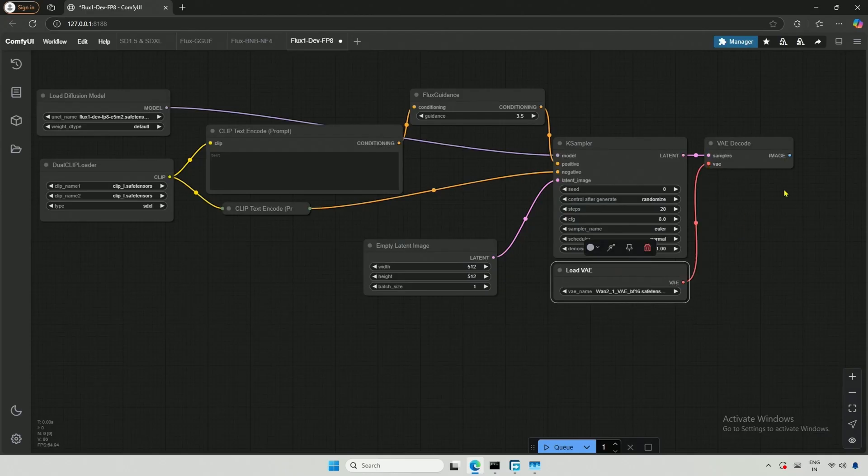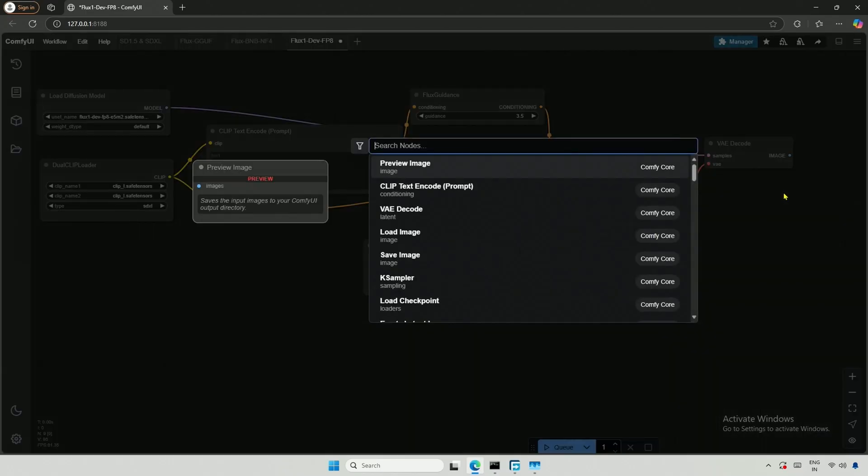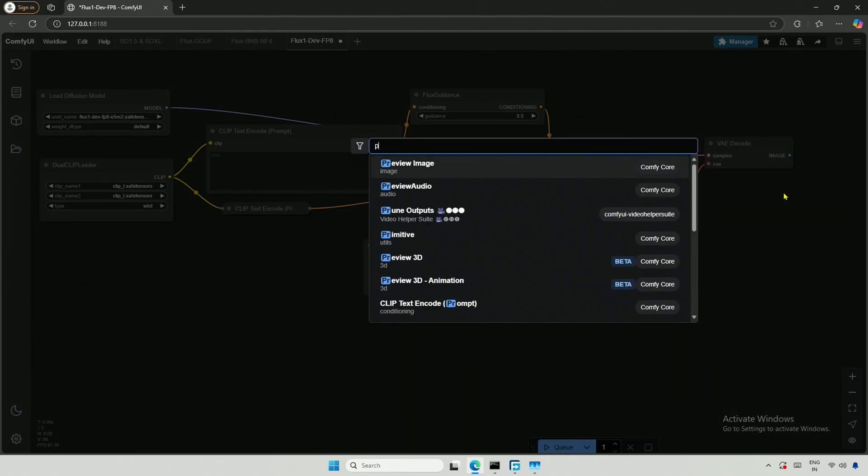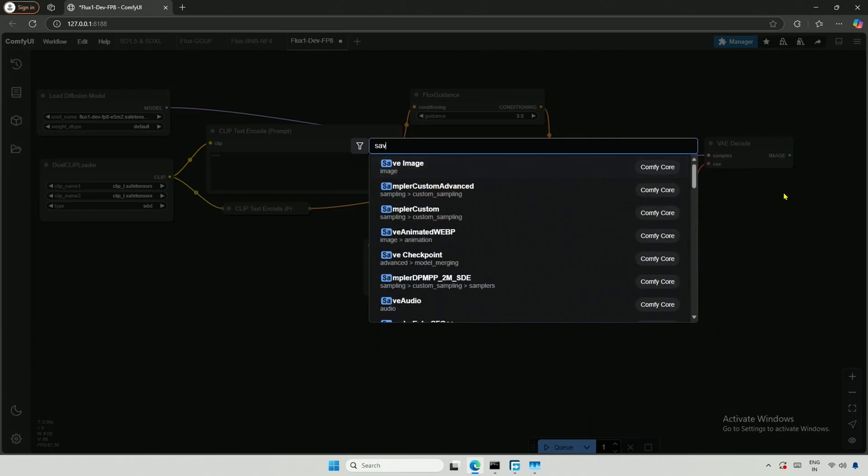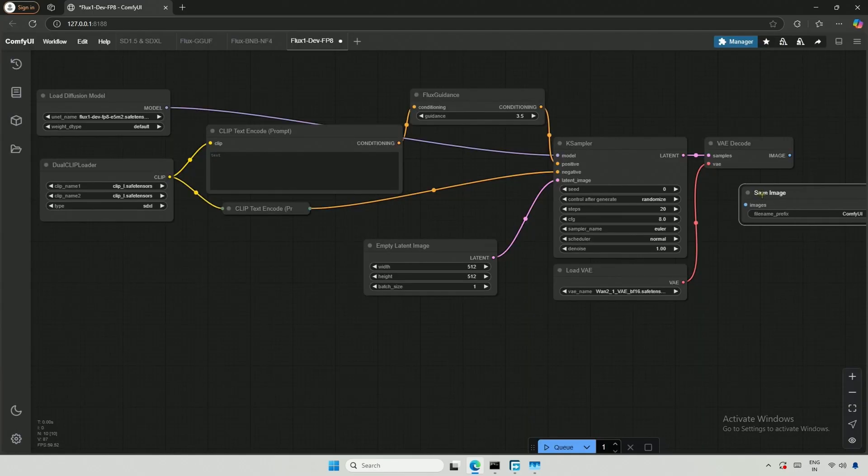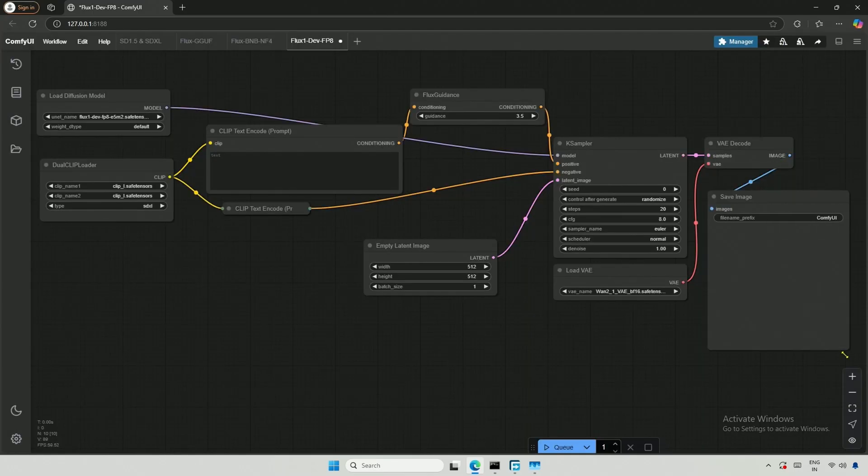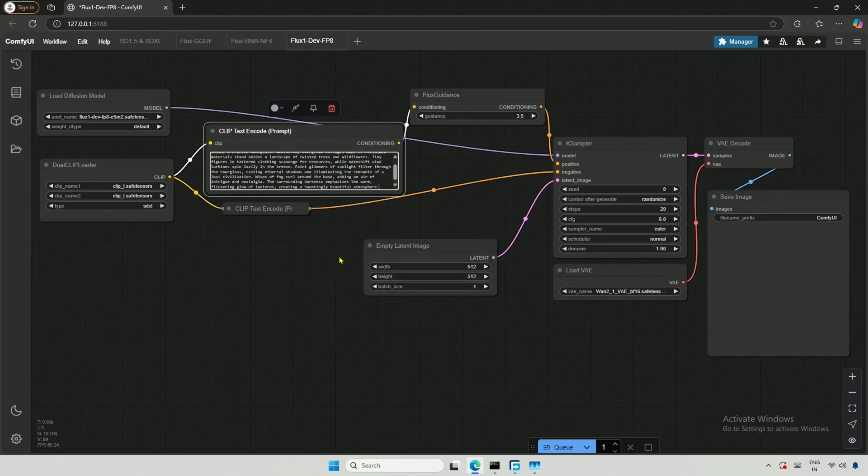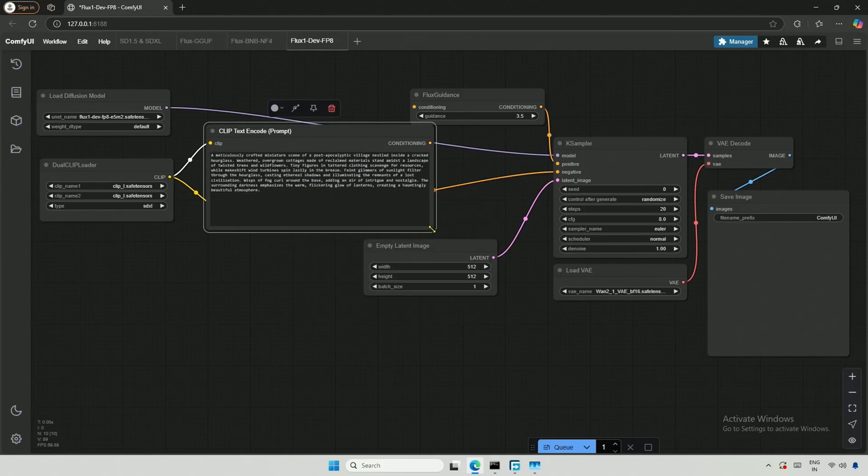Lastly, for the image connection, I will use either a Preview Image node or a Save Image node. I copied a prompt from the internet to check if it works.